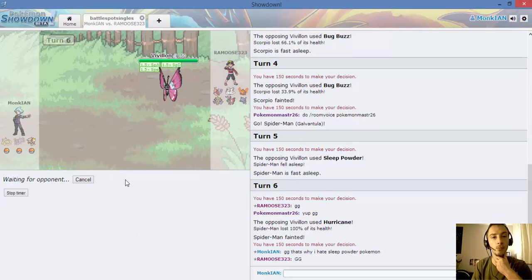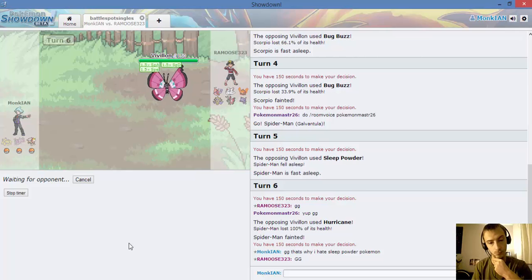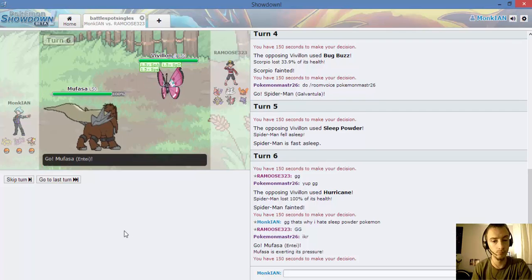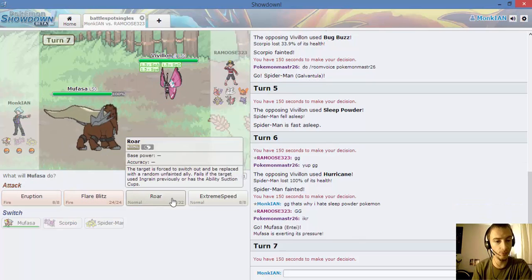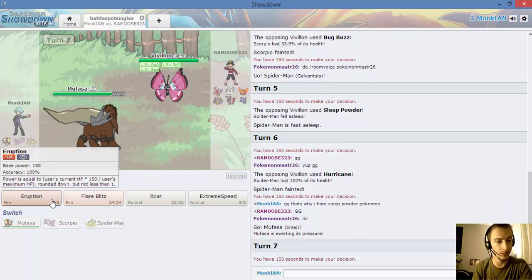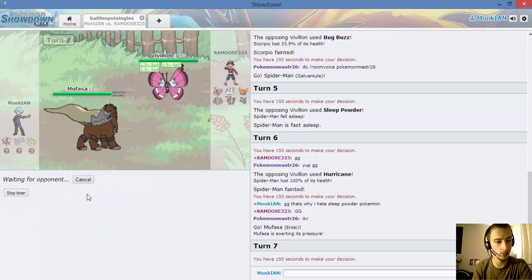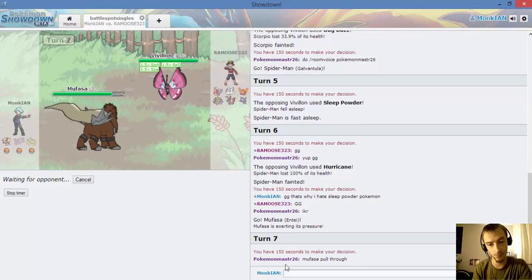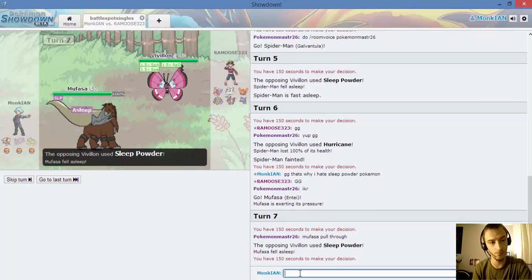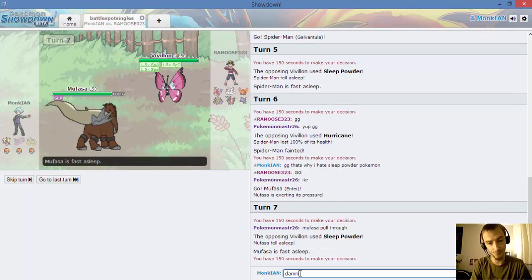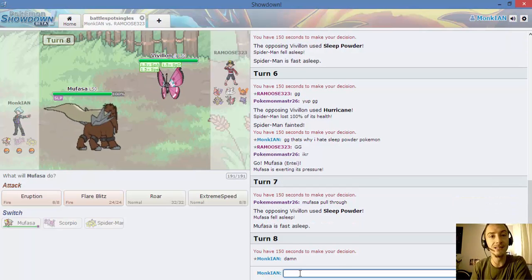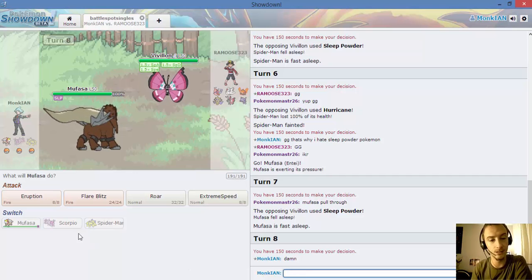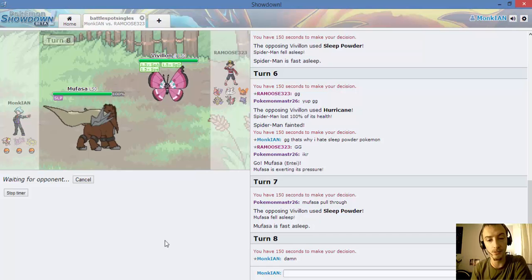Maybe we can outspeed it with Mufasa. Cause even if we kill it, it's still going to kill us. Can we outspeed it? Damn. Damn it guys. I guess Mufasa just wasn't the right Pokemon to use.